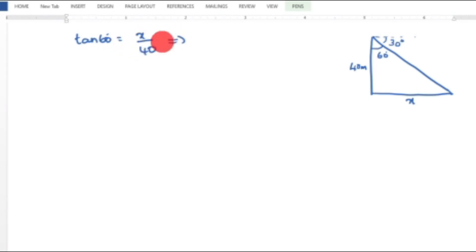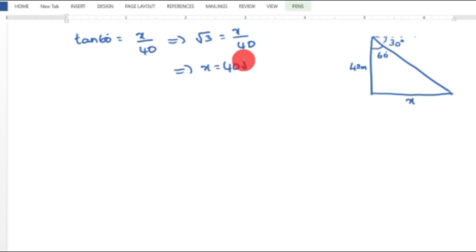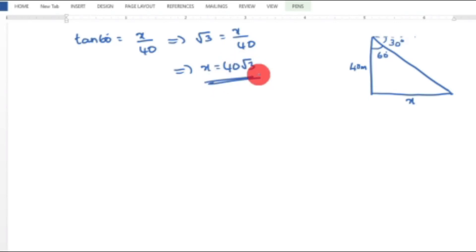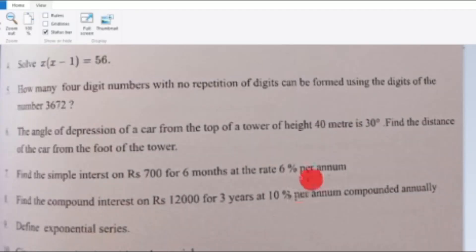With the 60-degree angle, x is the opposite side and 40 is the adjacent side. So tan 60 degrees equals x by 40. Since tan 60 degrees equals root 3, we get x equals 40 root 3. The distance of the car from the foot of the tower is 40 root 3 meters.